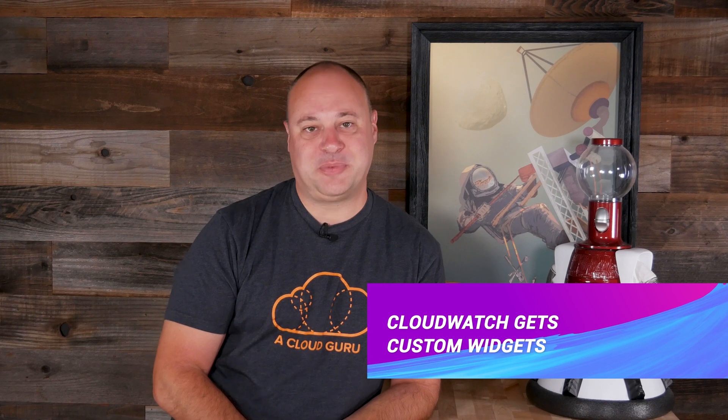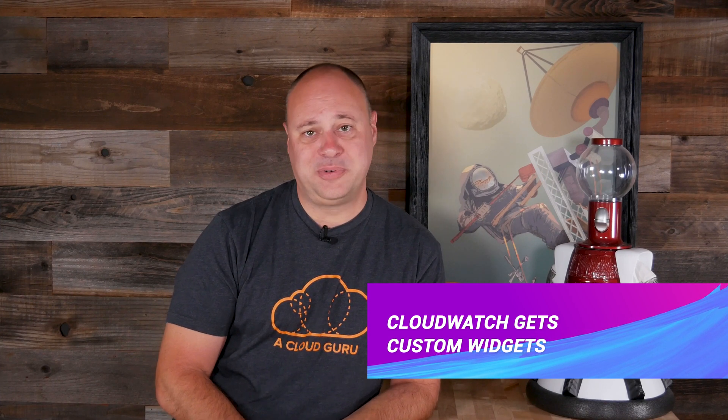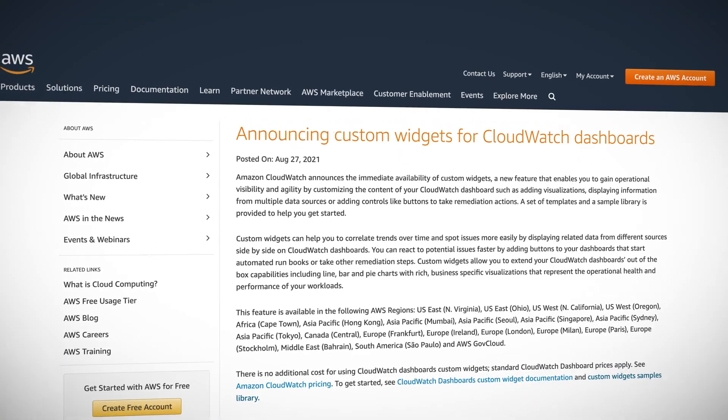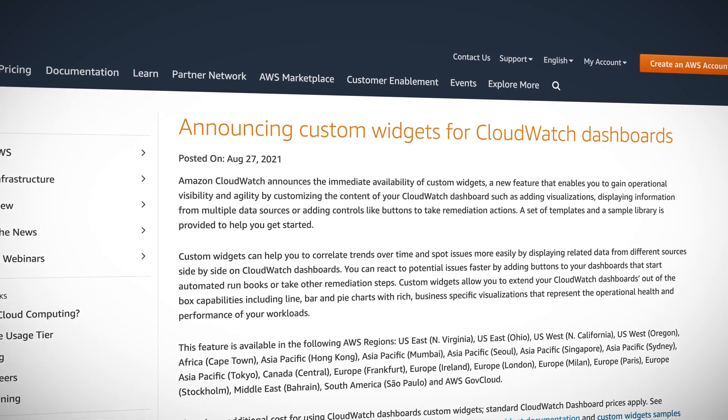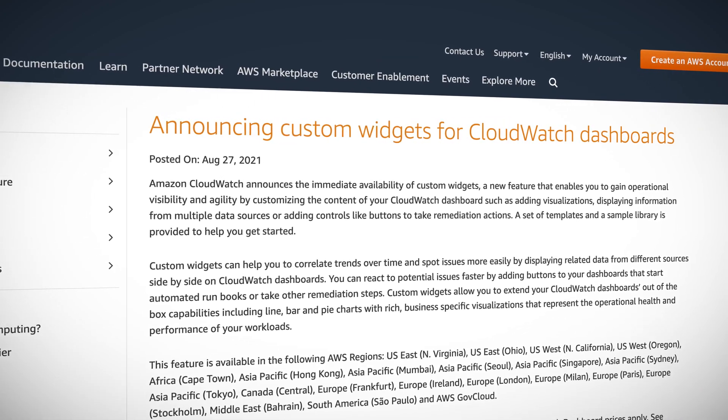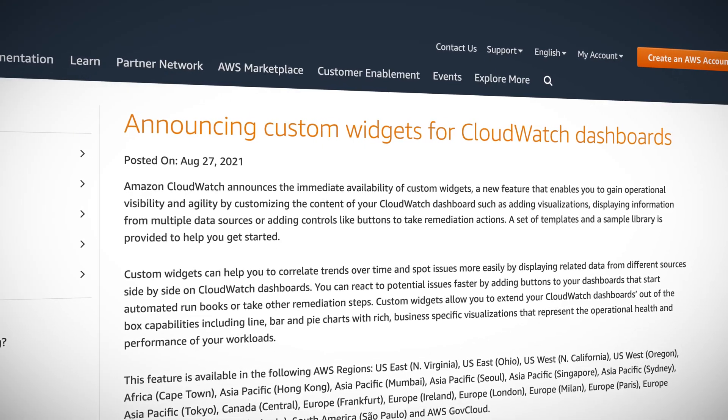Our CloudWatch dashboards just got a lot more flexible because we can now add our own custom widgets. We can add our own graph or chart things from data sources outside AWS, and we can even create buttons and other controls that launch things. For example, we can provide links to runbooks or automated remediation processes should our dashboards indicate something is amiss. We can even create a button that asks us if we have turned it off and turned it back on again.